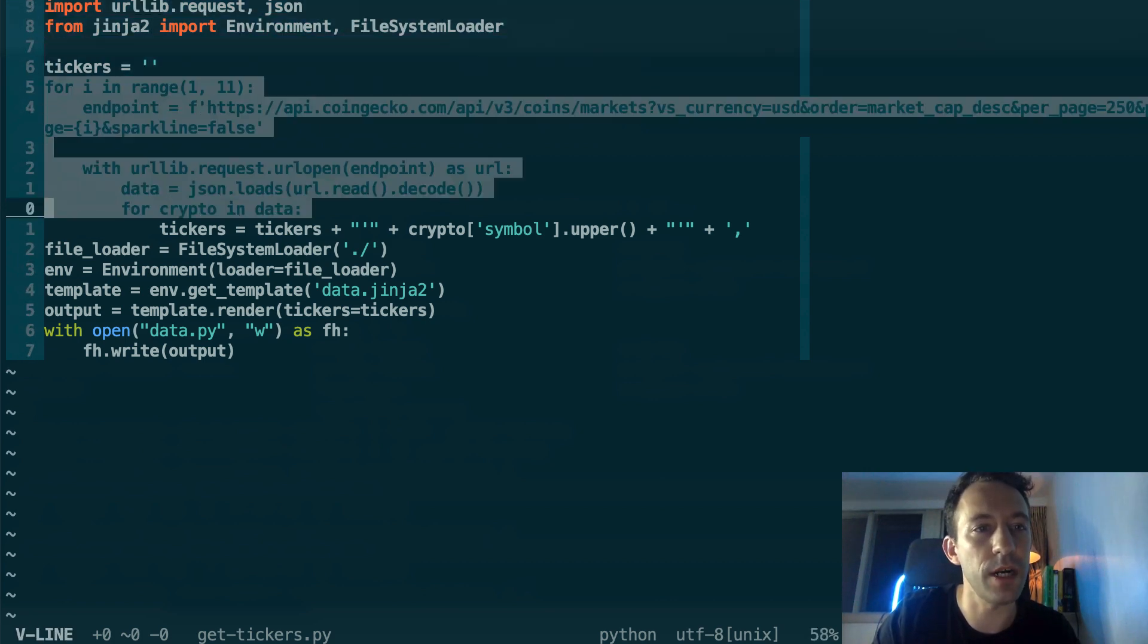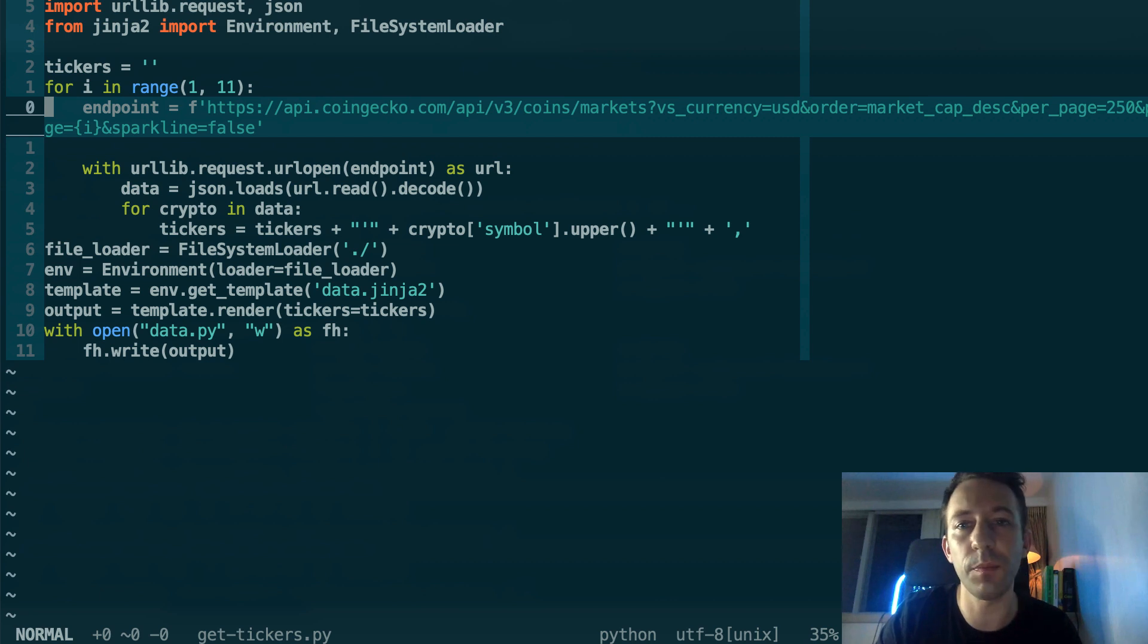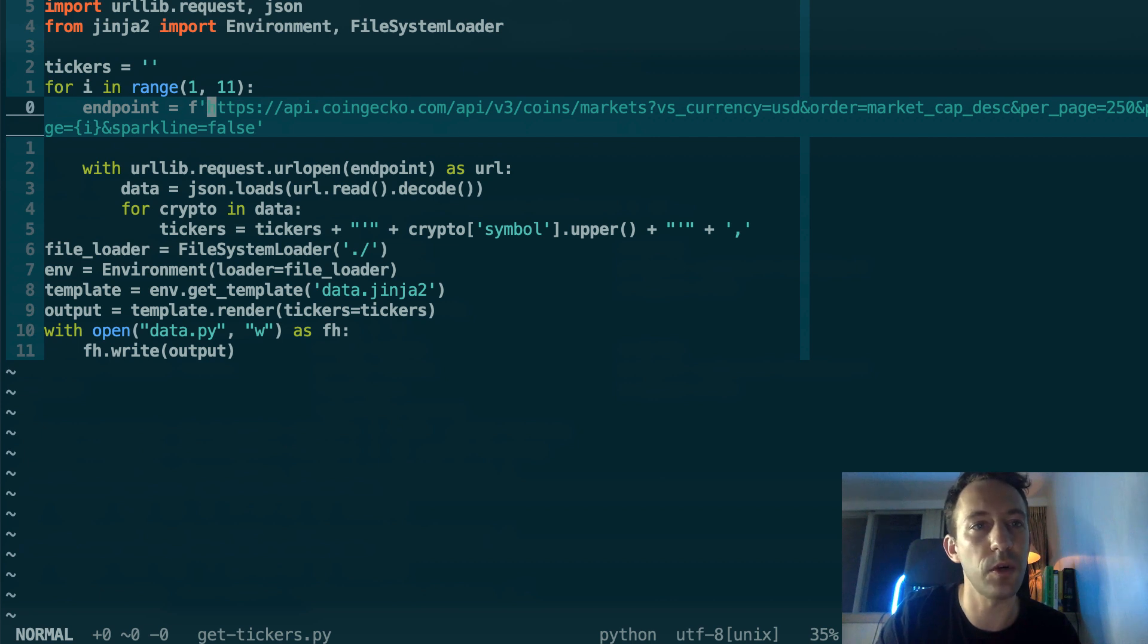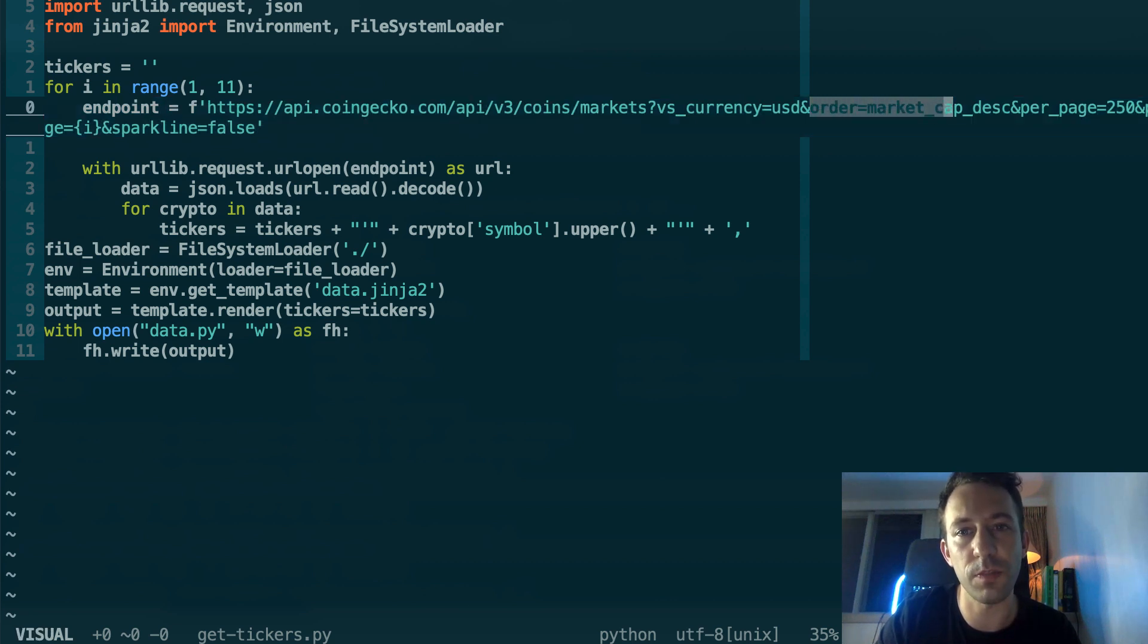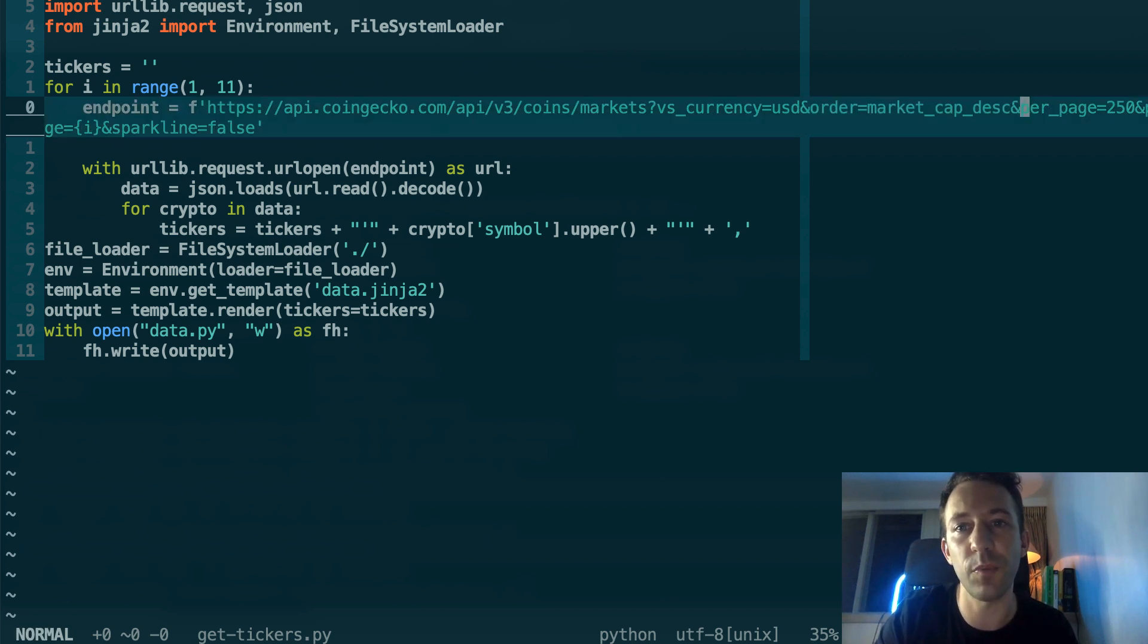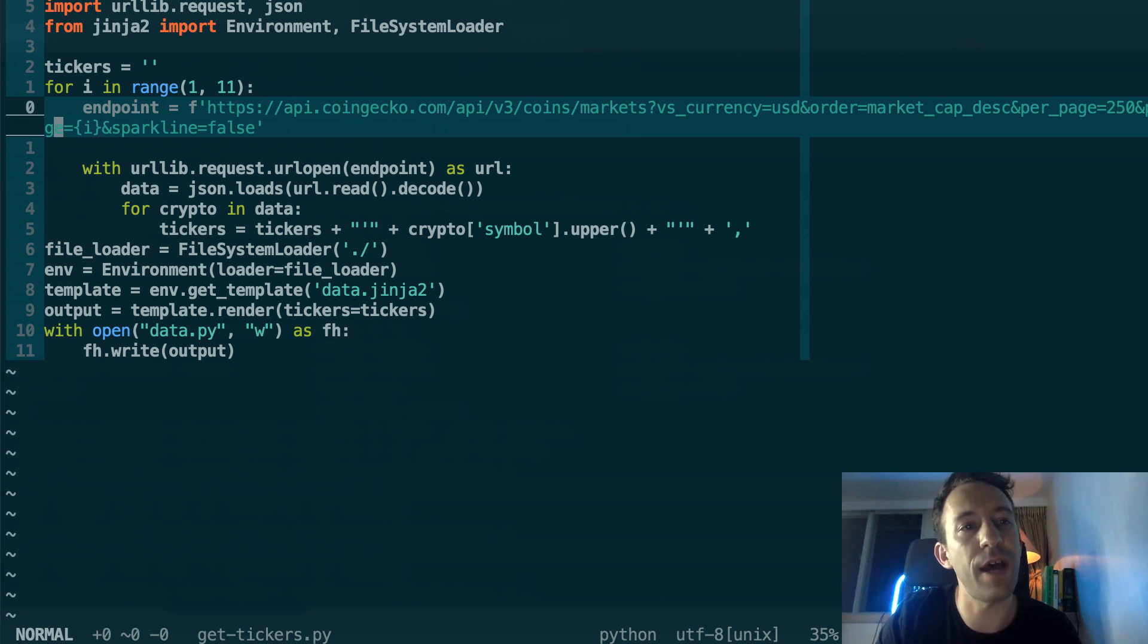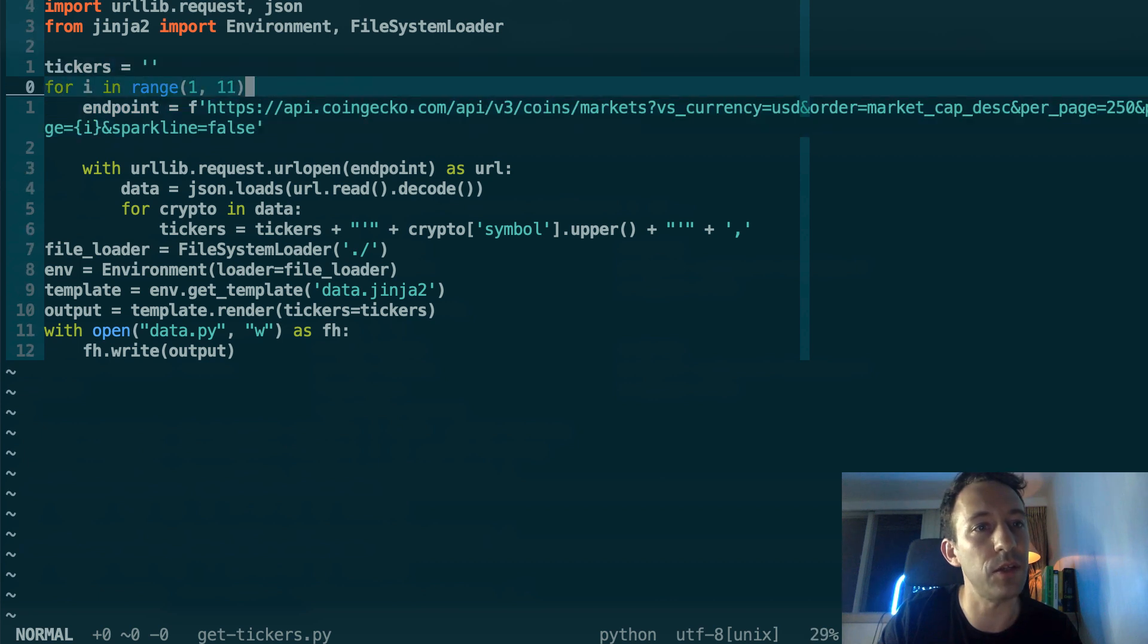So here, this is where we download all the tickers. The endpoint is paginated - it returns 250 crypto for each request maximum. Total, we're going to do 10 requests to get 2,500 cryptos. You can see the URL of the endpoint. What's important is that for the order you specify that you want market cap descending and per page, we want 250, which is the maximum. And we have end page to specify which page we want. Here the i - this is what we call an f-string in Python. It's going to be dynamically replaced by the i of the for loop.